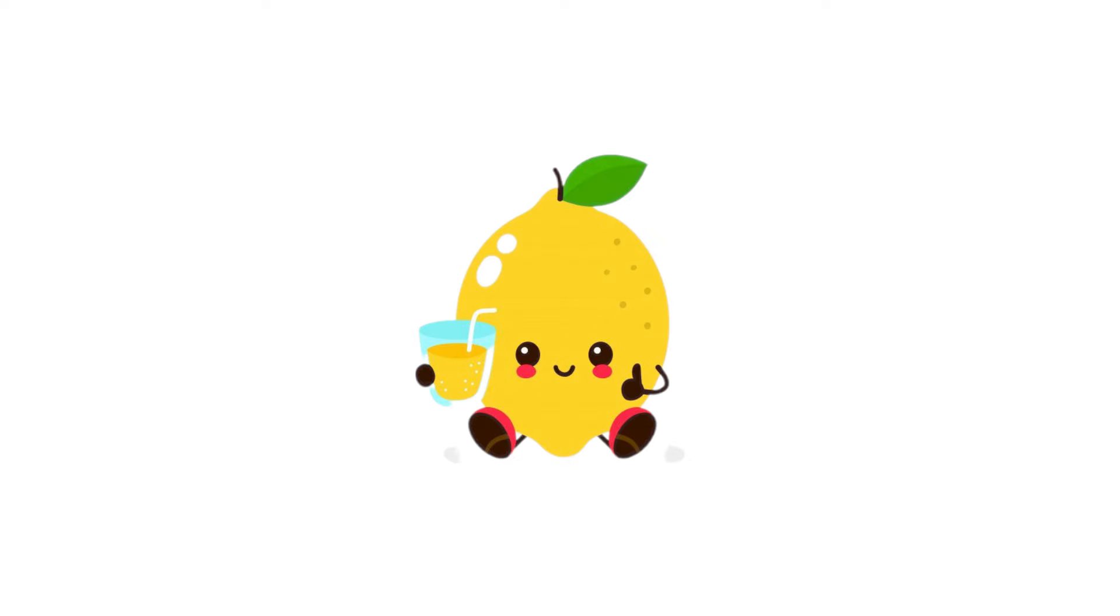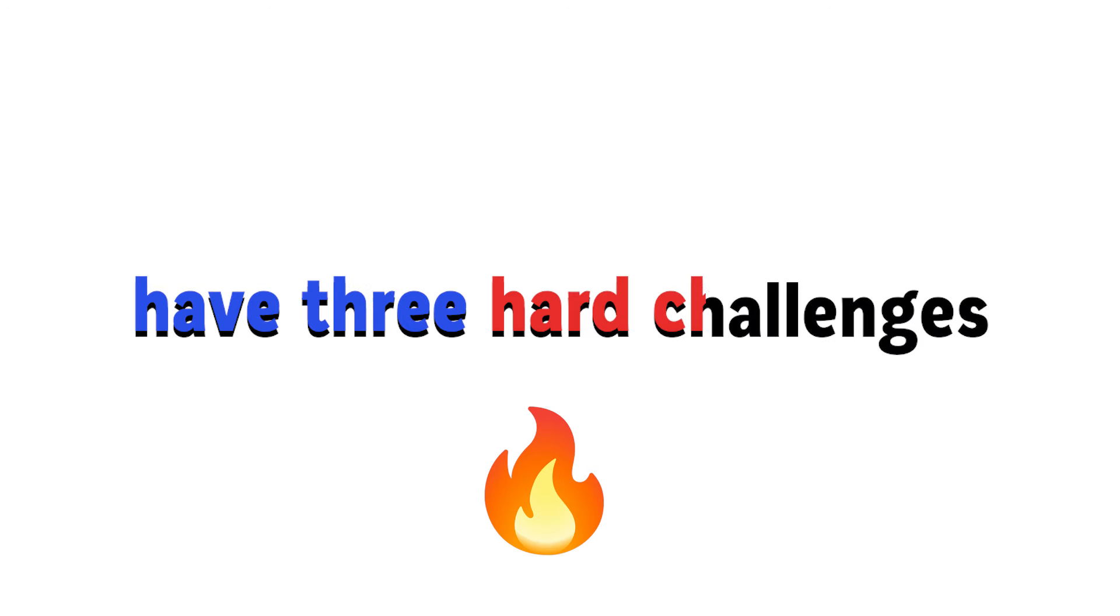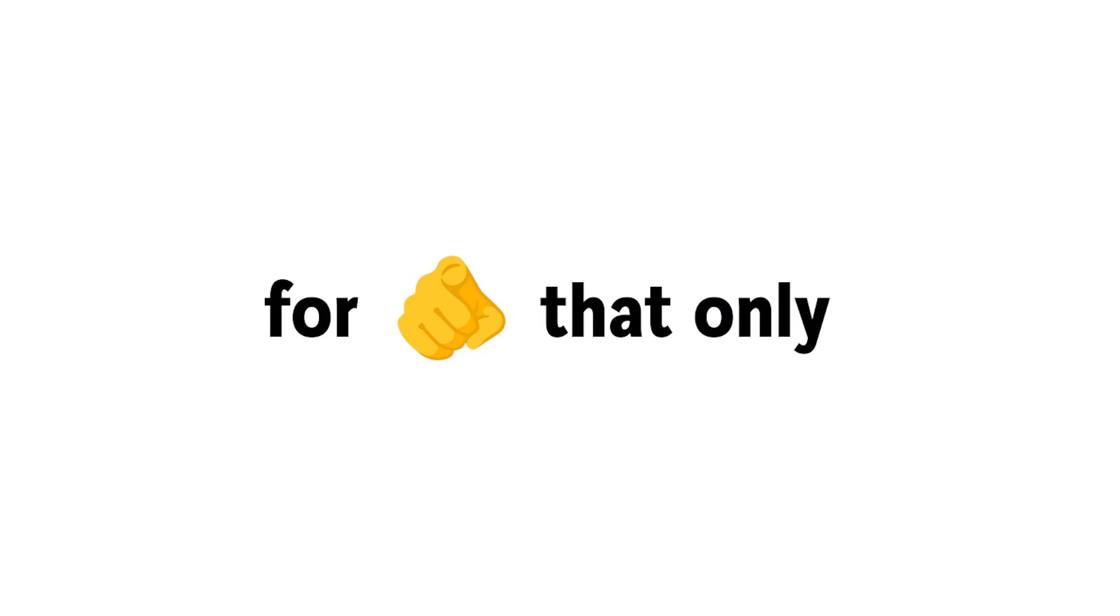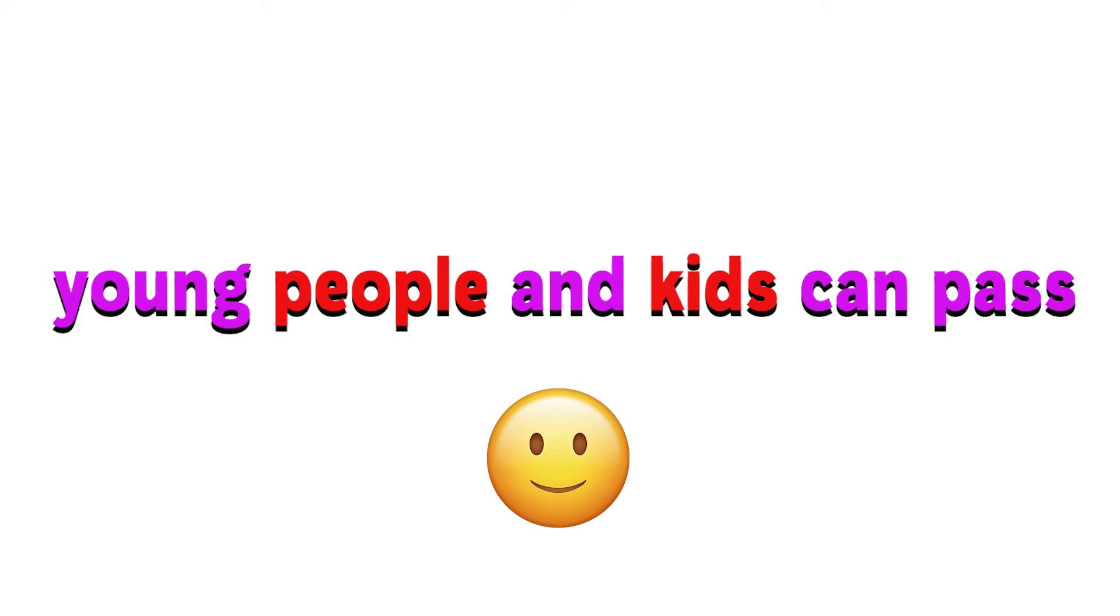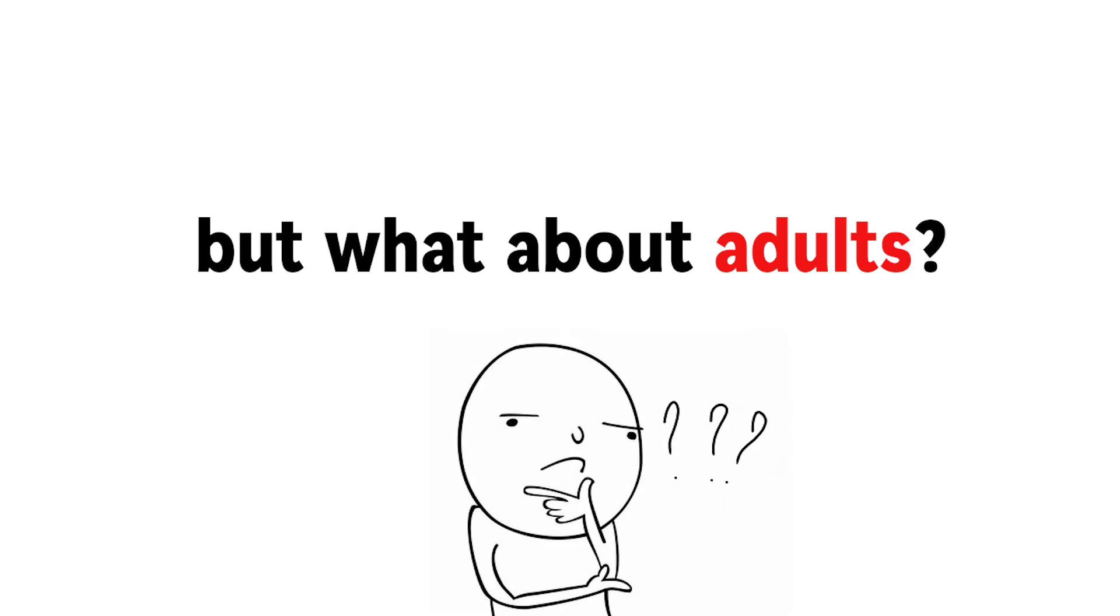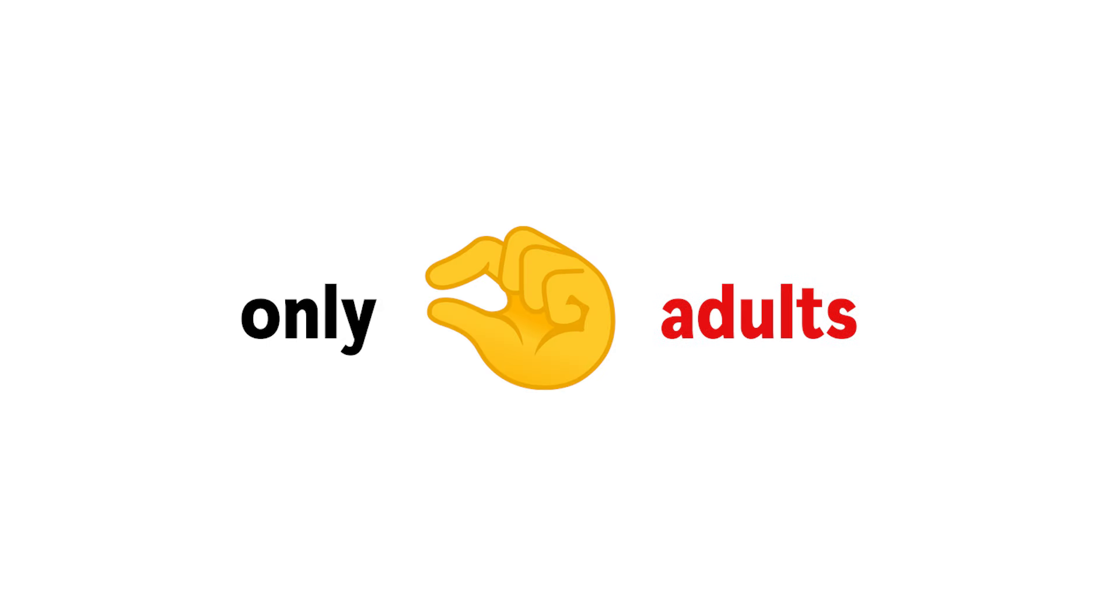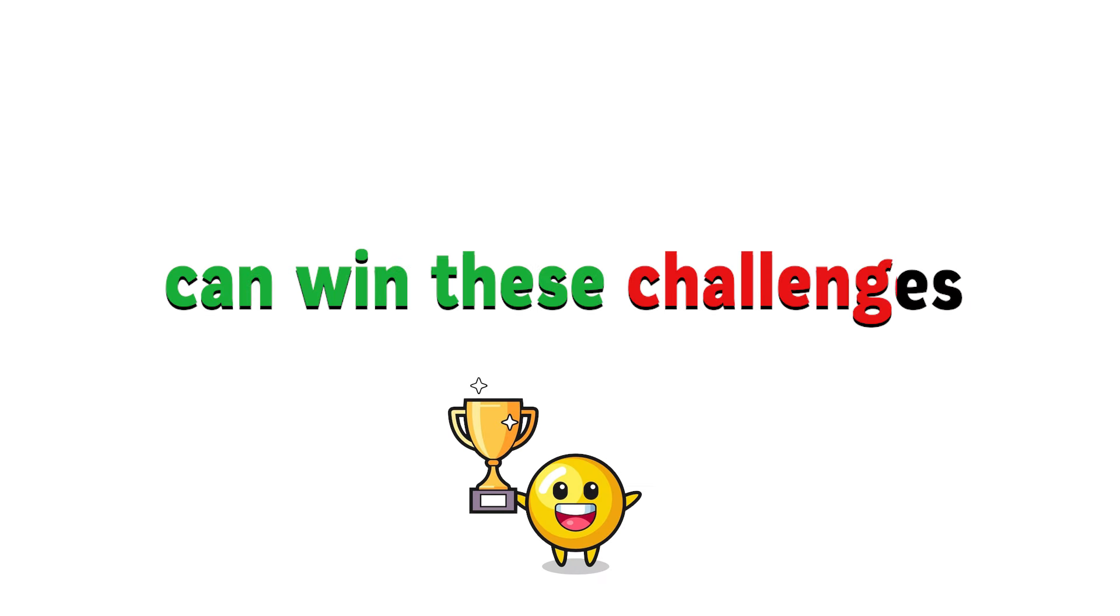But you might ask why? Well, that's because in this video, I have three hard challenges for you that only young people and kids can pass. Yes, but what about adults? Only very few adults can win these challenges.